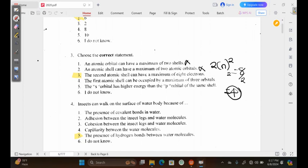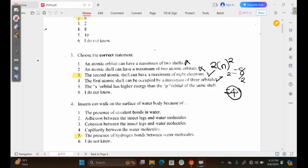Option 3 says the second atomic shell can have a maximum of 8 electrons. This is very true, because based on the KLMN configuration we wrote above — 2, 8, 18, and 36 — we can tell the second shell has a maximum of 8 electrons. Option 4 says the first atomic shell can be occupied by a maximum of 3 orbitals. This is wrong because the first atomic shell can only be occupied by 1 orbital, so this is also false.